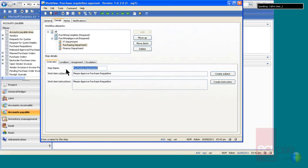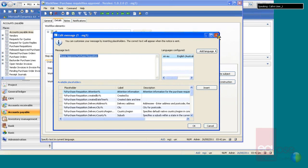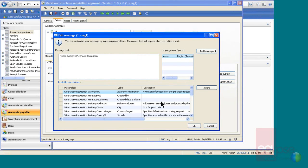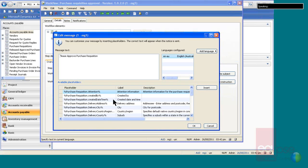For each of these then, you have a message, where you can insert, when you insert the link, you can insert all these: attention, created by, date, time, delivery address, all these can come as messages inserted into the email that you send to the user.